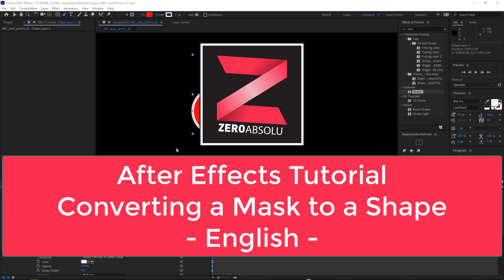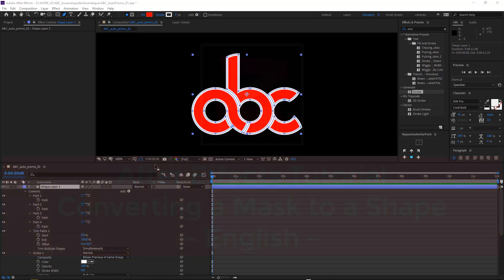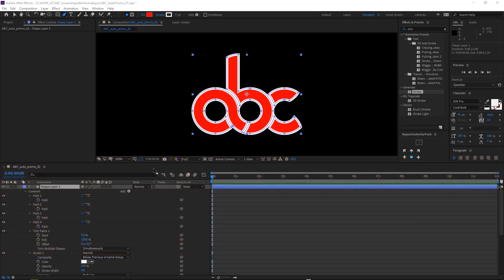Hi and welcome to this Zero Absolute tutorial. Today we're going to take a quick look at how to convert a mask path to a shape path.